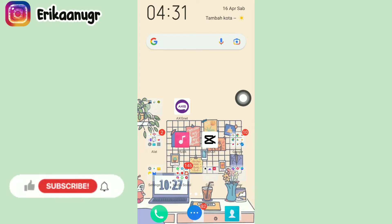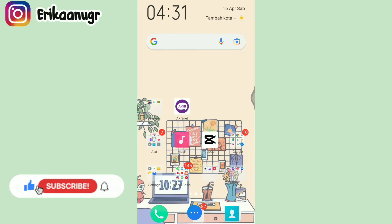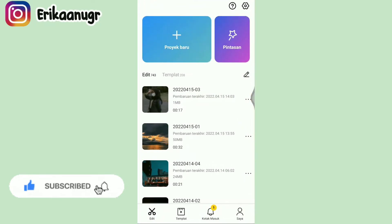Oke teman-teman, disini kita langsung aja mulai tutorialnya. Disini aku bakalan buka aplikasi CapCut, lalu langkah selanjutnya kita klik pada bagian proyek baru.